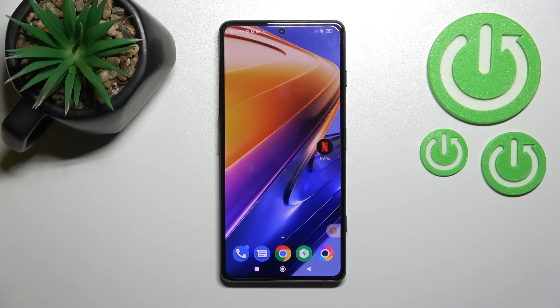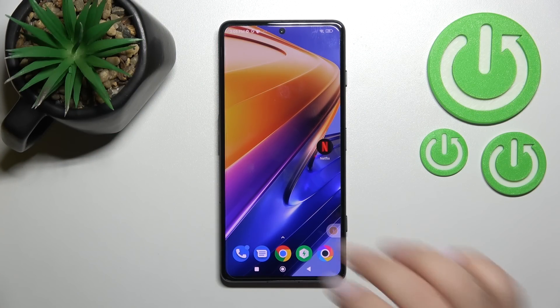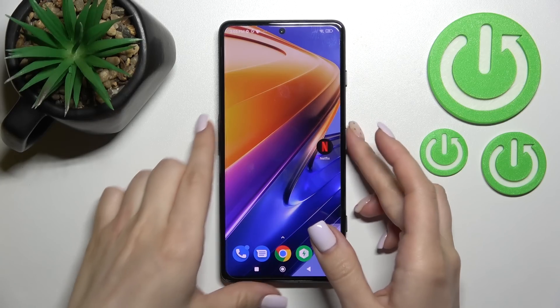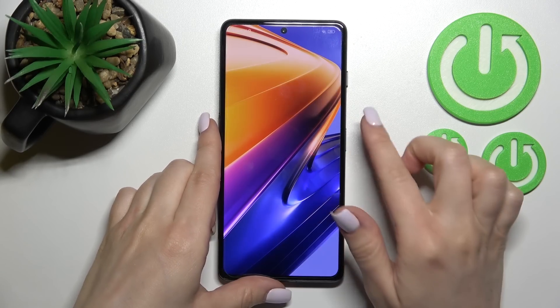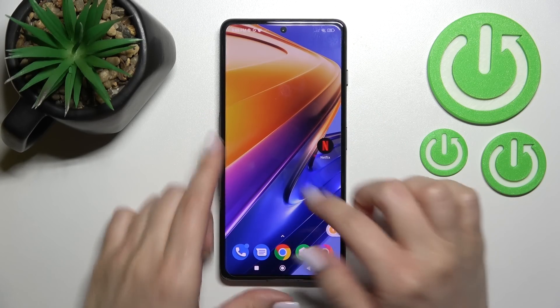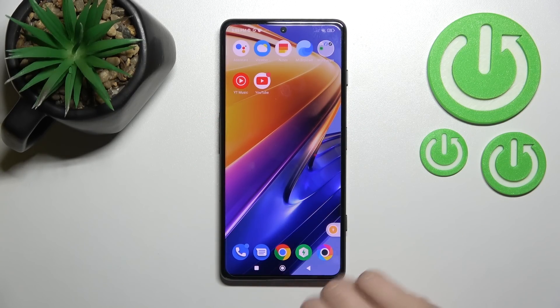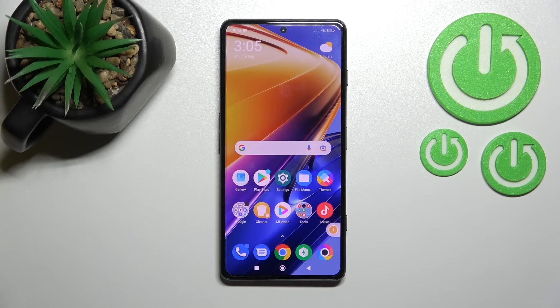Welcome. Today in front of me is the Xiaomi POCO F4 GT and I'll show you how to change the lock screen wallpaper on this device. So now we have the same one as on our device home screen.